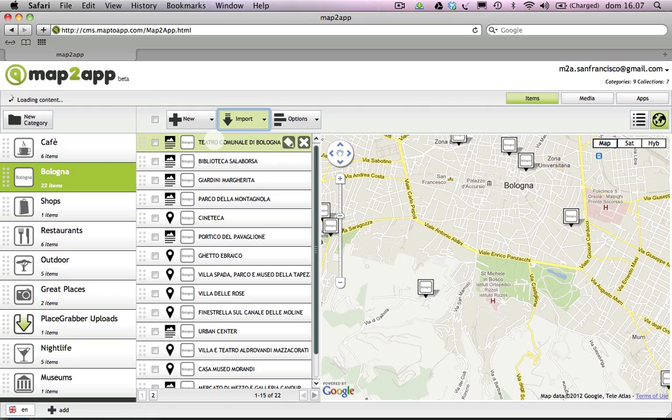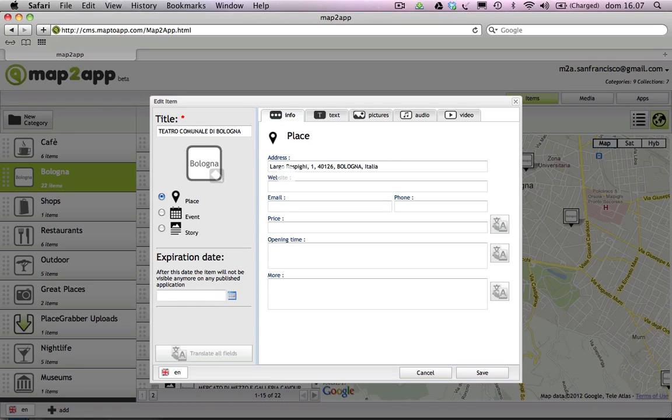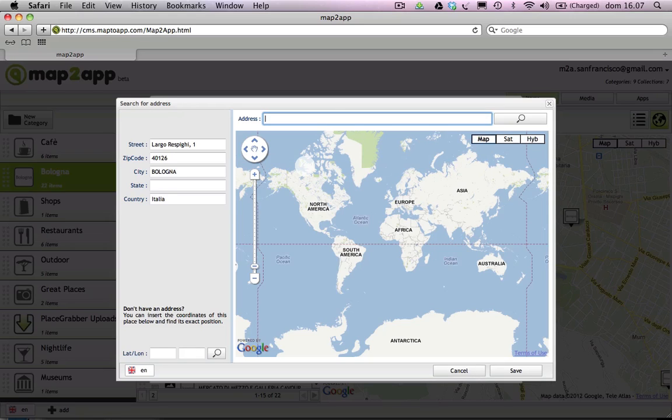You can easily fix this by opening the item and switching it from a story to a place. When the address field appears, click on it, and the position will be correctly recalculated.